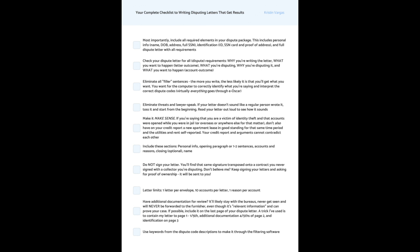Pull up your dispute and you're going to check your letter for all dispute requirements. Why you're writing the letter, what you want to happen, like the letter outcome, what you're disputing, why you're disputing and what you want to happen, the account outcome, and you want to eliminate all filler sentences. The more you write, the less likely it is that you're going to get what you want. You want for the computer to correctly identify what you're saying and interpret the correct dispute codes because virtually everything goes through Oscar.